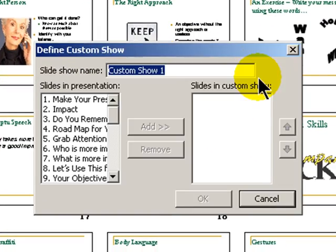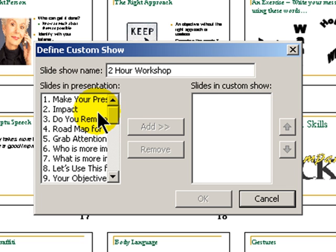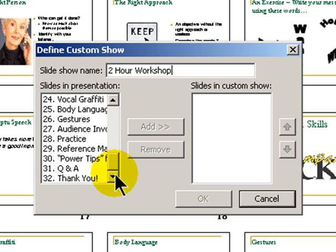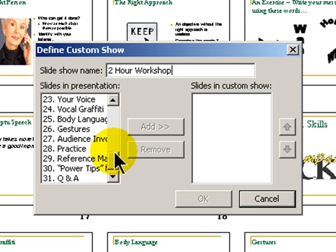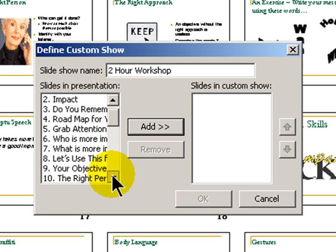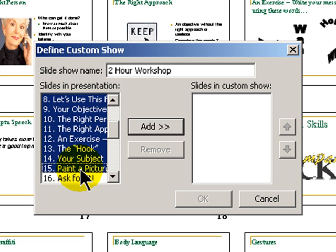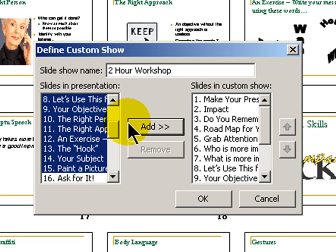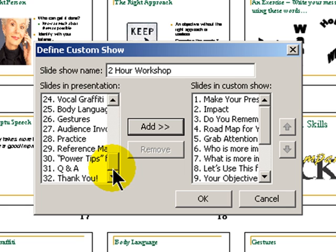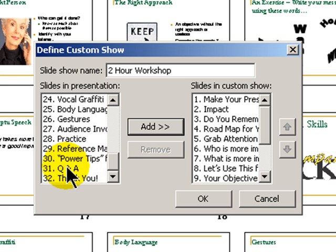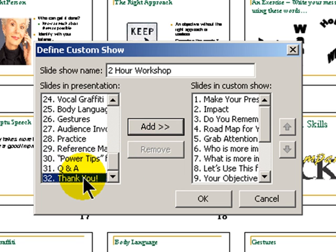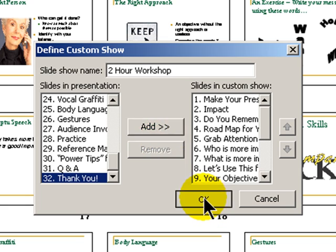I click new. I'll call this two-hour workshop, and now I select the slides that I want to use. I have 32 slides in my original. I'll select the 15 slides at the beginning, click add, and then I want to make sure that I include my last two slides for Q&A and a thank you slide. And now I have my custom show.